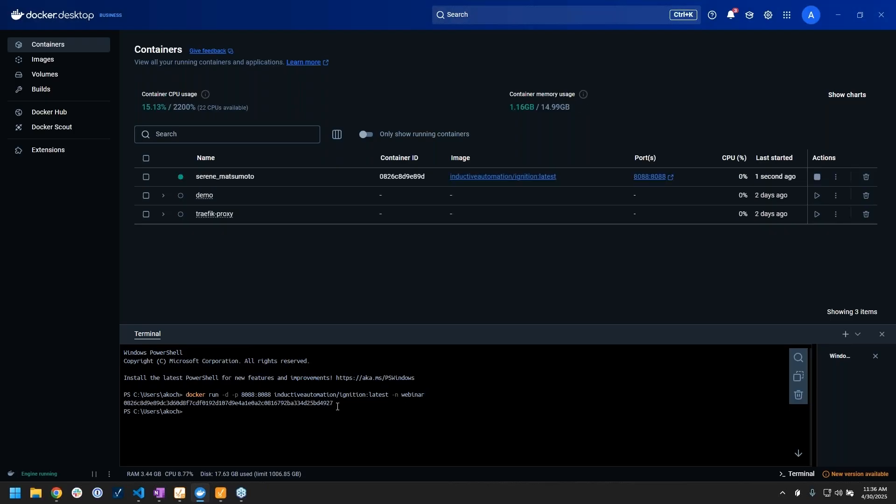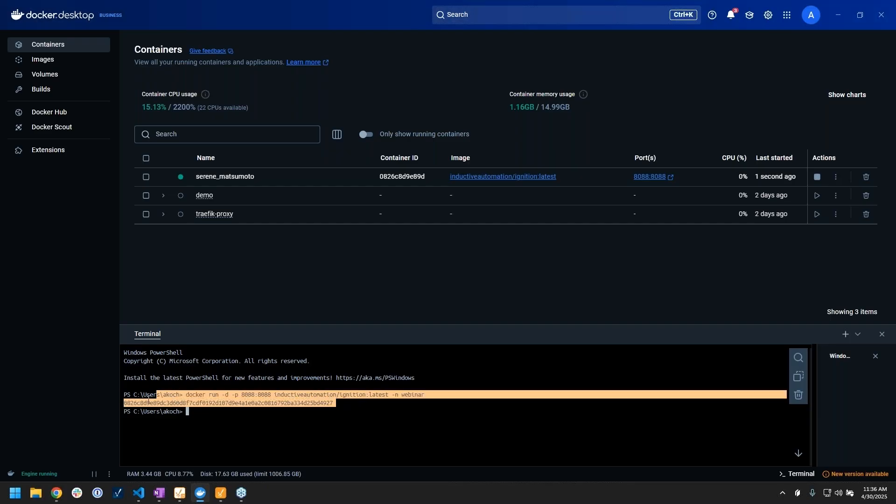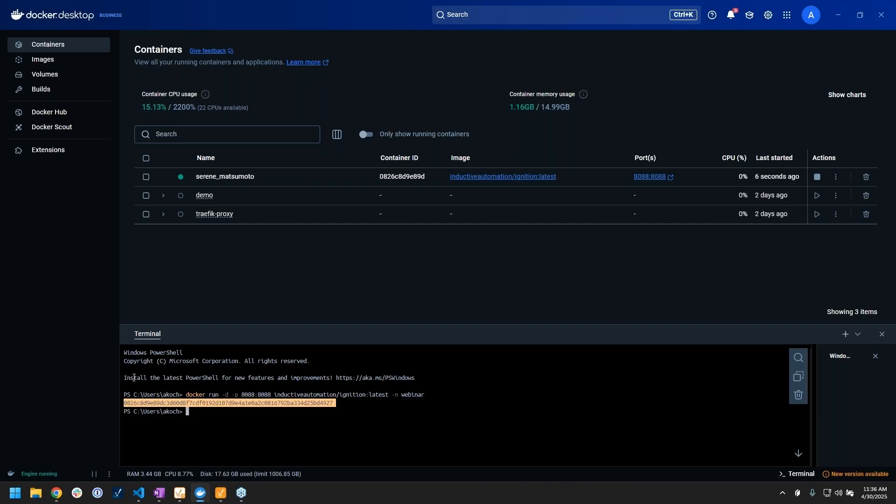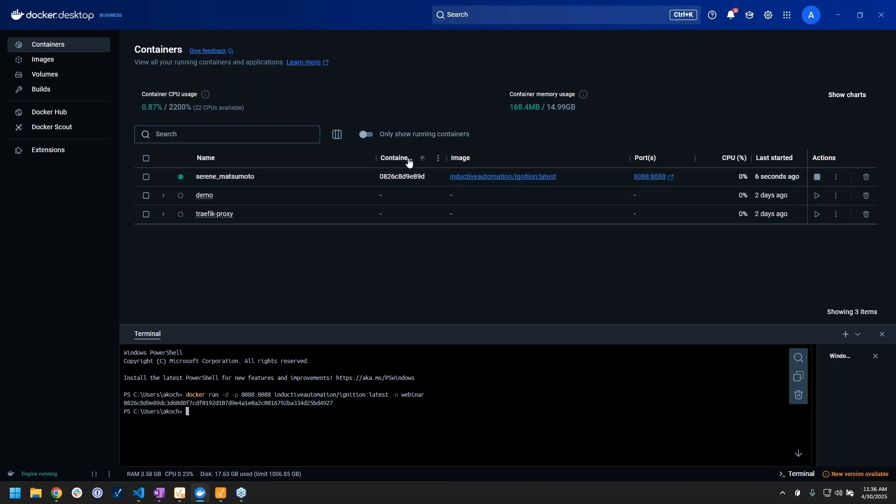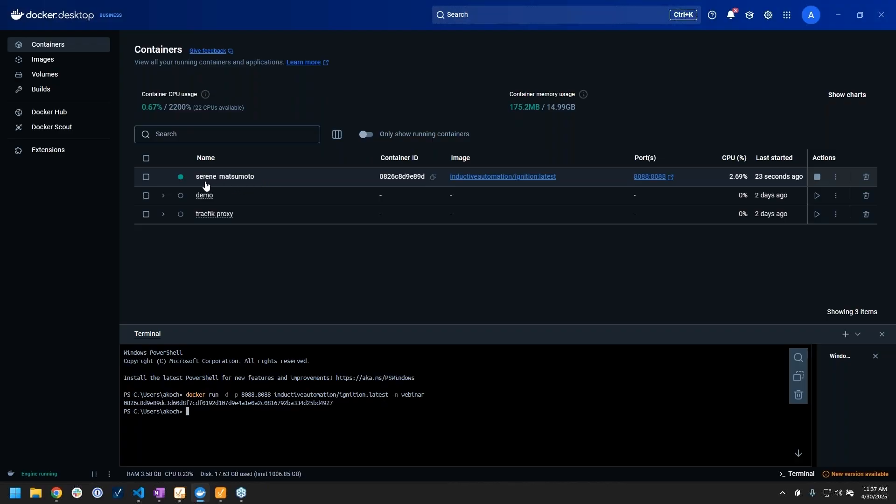You'll also note that the beginning part of that unique ID matches the container ID that popped up here in this new container in my UI. You'll also see it gave me a random name, which Docker does if you don't explicitly tell it what to name the container.